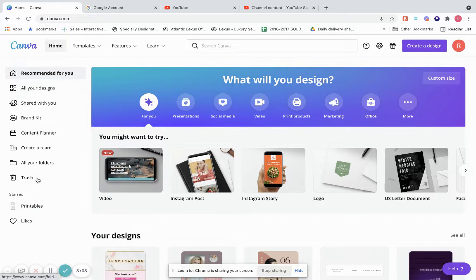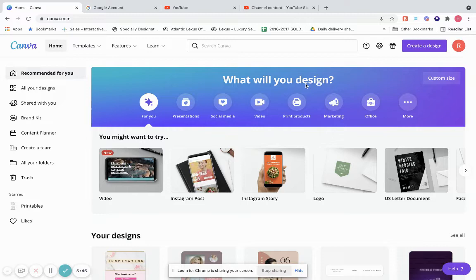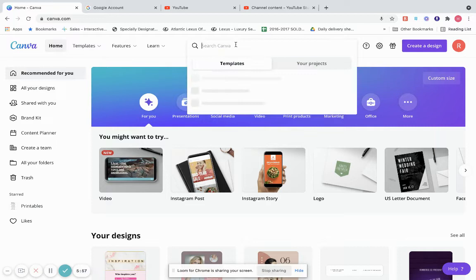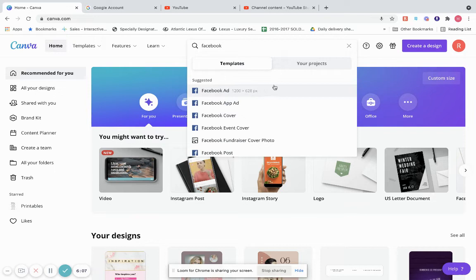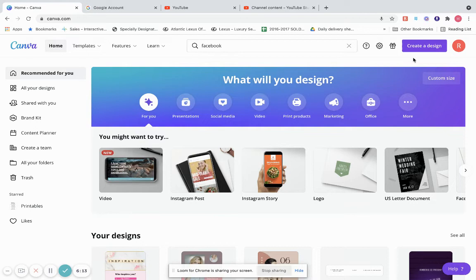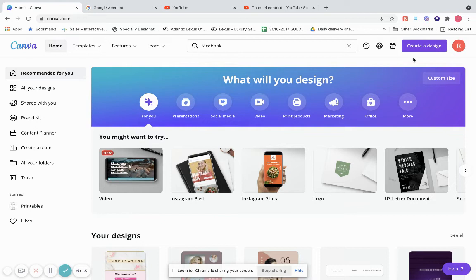That was a walkthrough of the dashboard and what Canva has to offer. Now let's get started and create a simple design. You can do this a few ways: you can click here, or you can go to Create a Design up here, or you can also search right here — for example, search Facebook Post and open a design from there. Let's go to Create a Design and pick an Instagram Post.